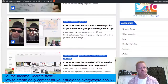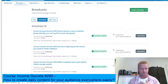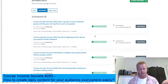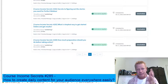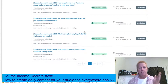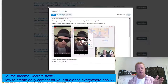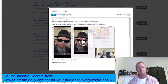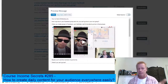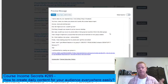For example, if I look at my broadcasts in my email list, you can see I'm using Course Income Secrets episodes 282 and 283. This is basically the blog post — at least part of it — and the image that's on the blog post. I send that out to my list every single day.